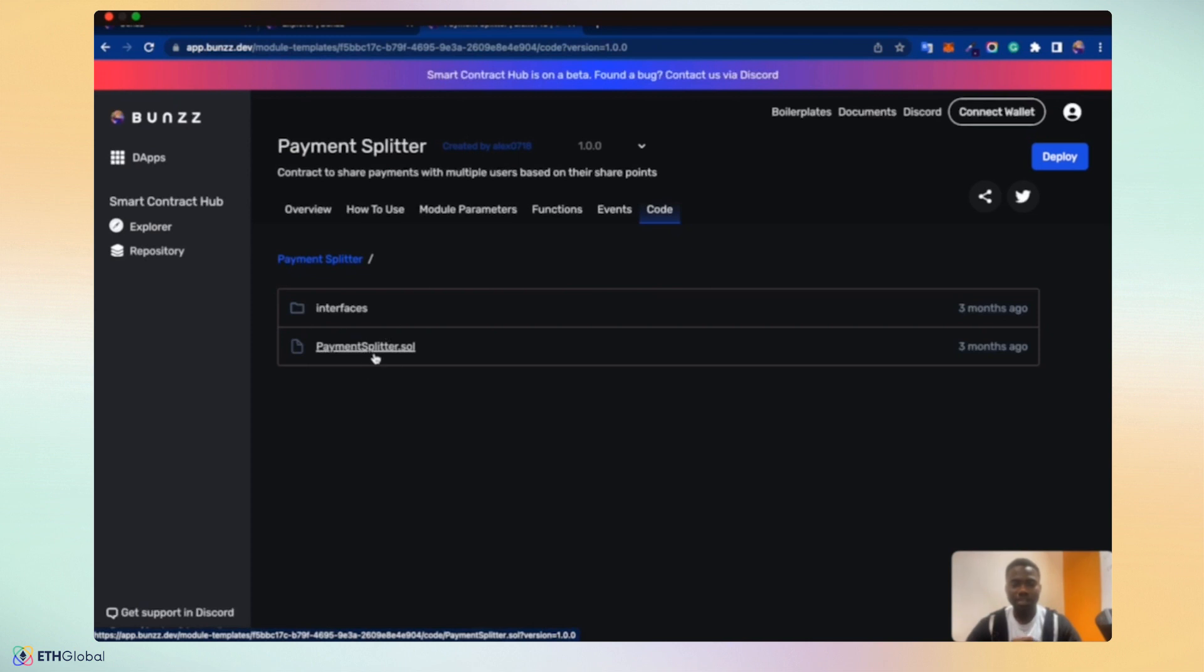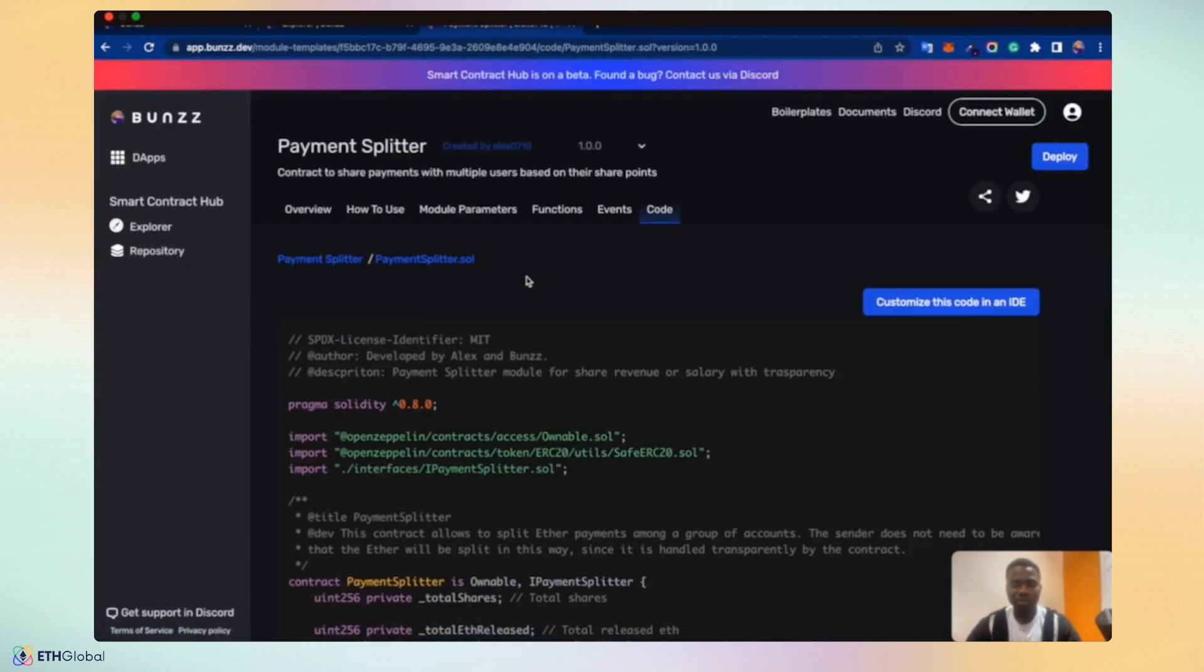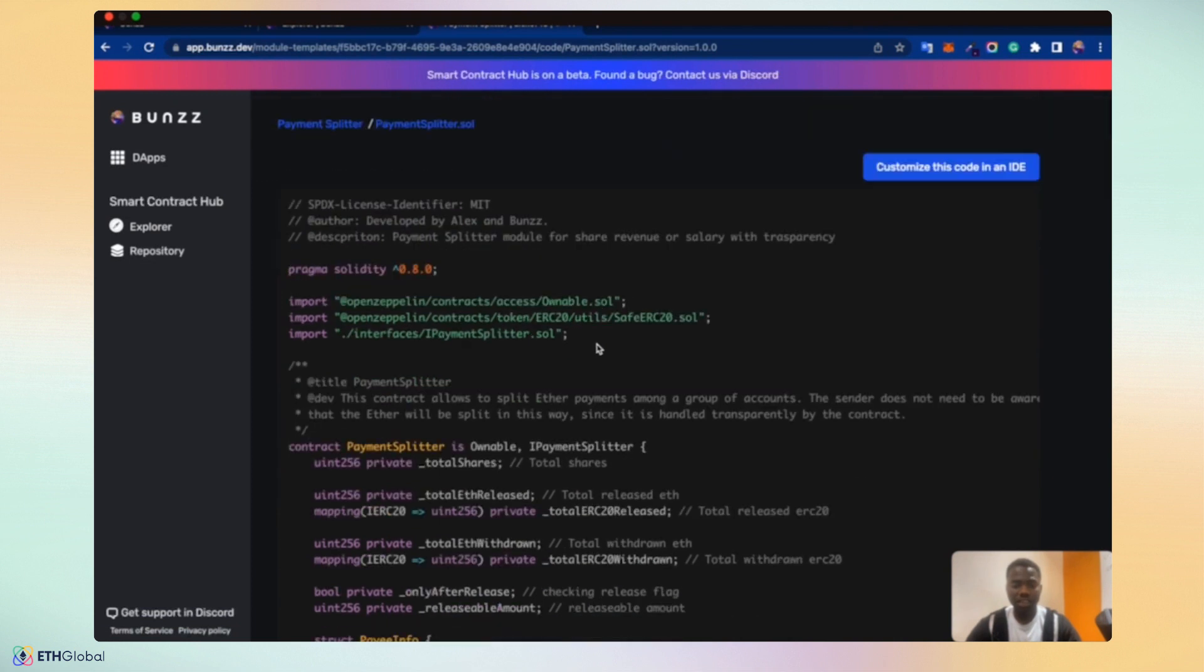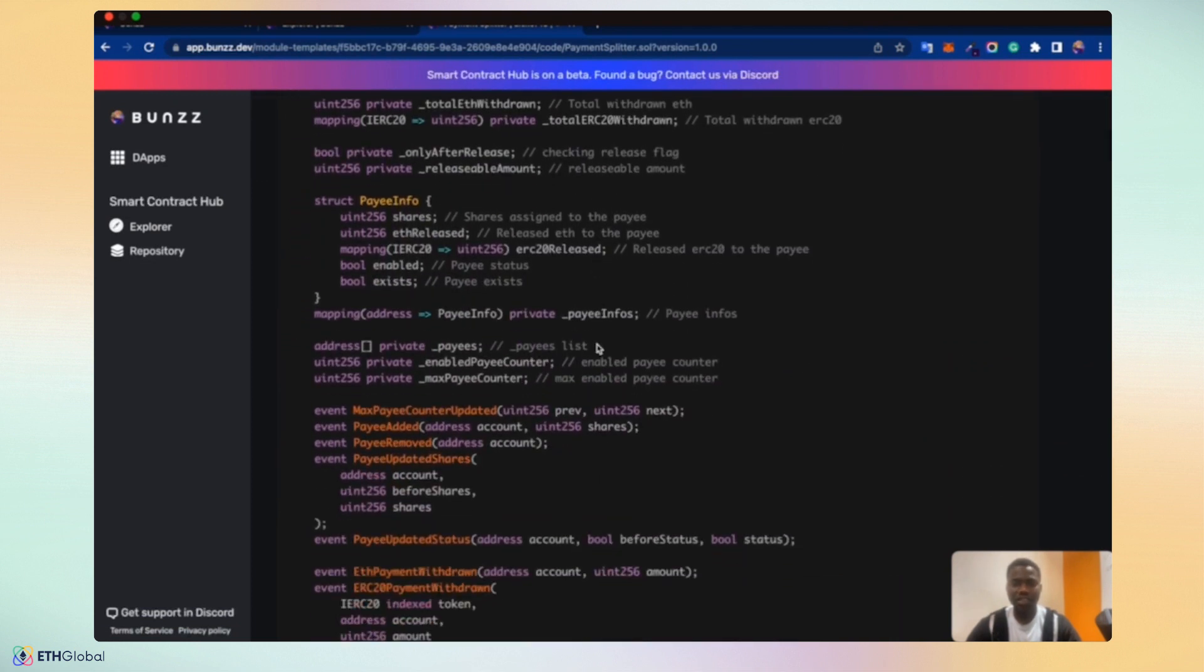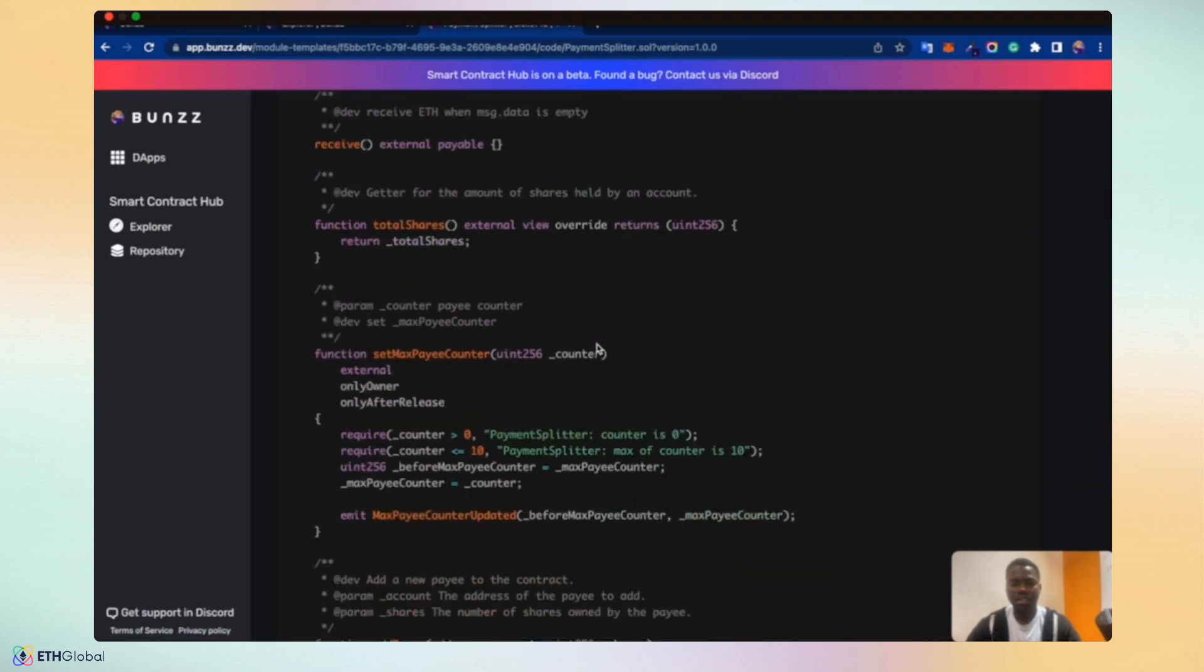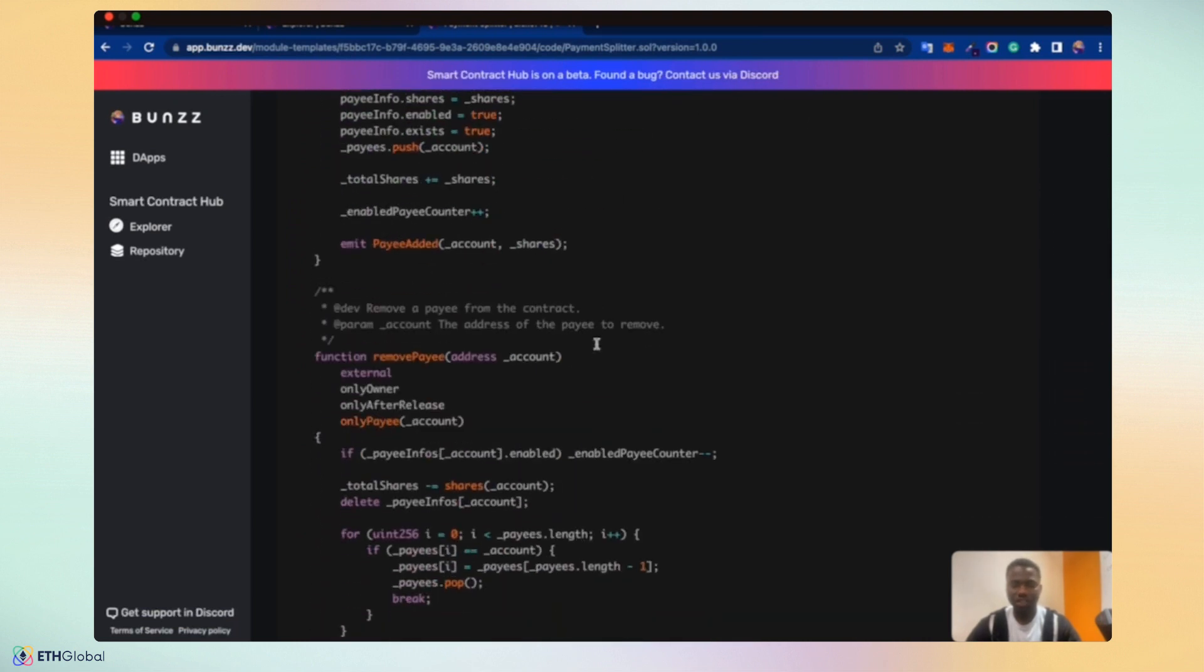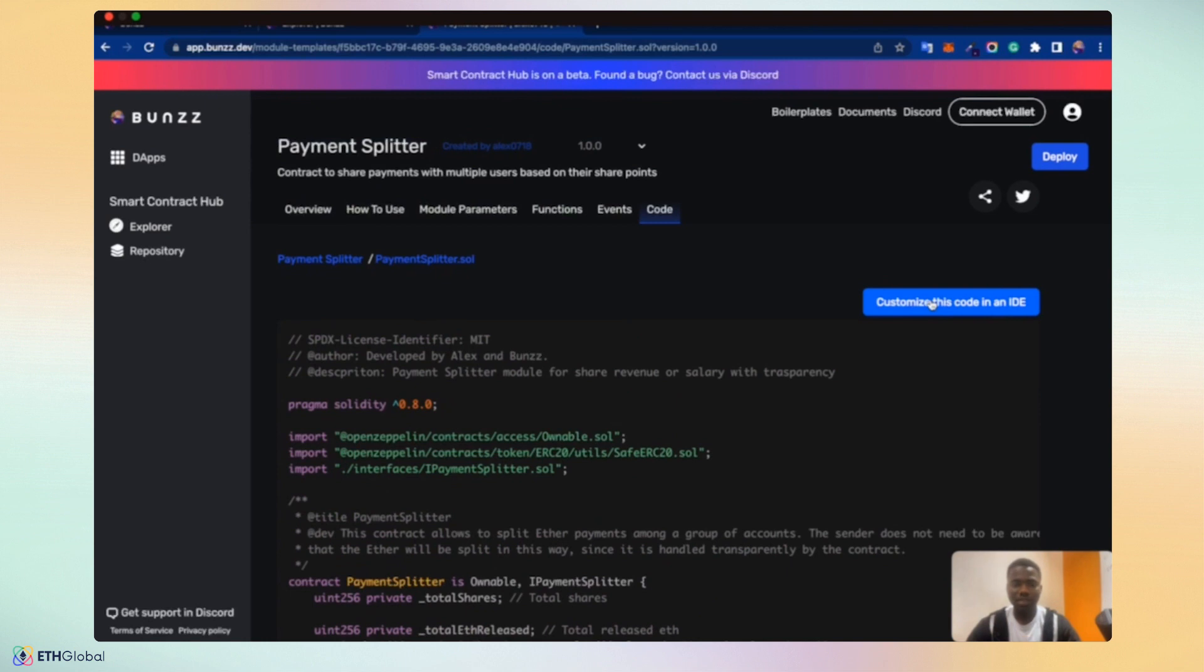Code. Clicking on Code takes us to an overview of the code used in the smart contracts. Clicking on the Payment Splitter Solidity or .sol file gives us access to the code to see the code written that makes up the smart contracts. You can see the functions to help you review and check the code. Very soon, we're going to be launching a customized feature to allow you to customize this code in your IDE and add other features and increase the capacities as you see fit.